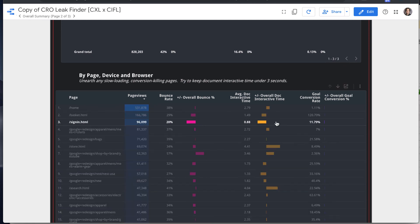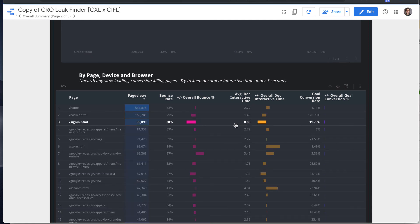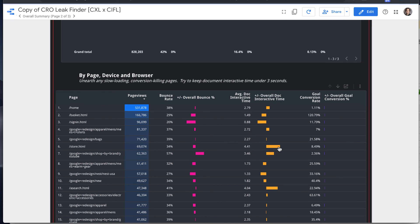So for pages, you're going to want to look at, filter that specifically like the document interactive time and see any pages where you're picking up a lot of traffic.